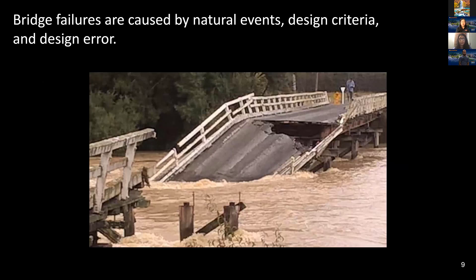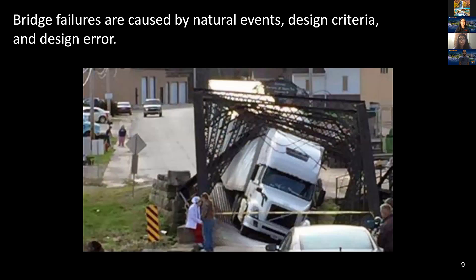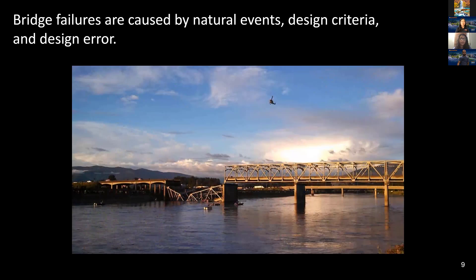We'll start by talking about the three main reasons that cause bridge failures. The first reason is natural disaster — as shown in the image, a bridge was damaged by a powerful flood. The second reason is bridge design criteria: every bridge is different and has different design standards. In the image shown, a truck attempted to cross a bridge that wasn't suitable for its size, leading to failure. The third reason is design failure, which happens because the bridge wasn't designed correctly — only the left fragment of the bridge collapsed, implying an error existed in that section.